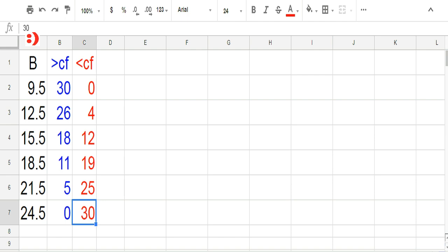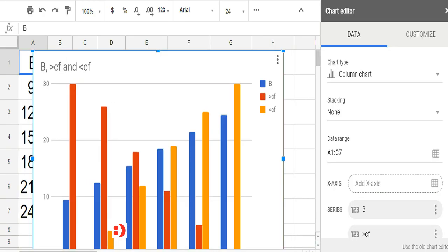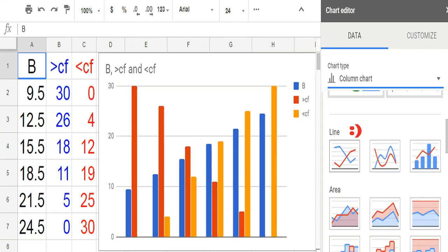The boundaries in ascending order are: 9.5, 12.5, 15.5, 18.5, 21.5, and 24.5. Type also the values of the corresponding cumulative frequencies based on our coordinates. Click Insert, then choose Chart. Minimize the graph and place it in the desired position. Click Chart Type and choose Line.